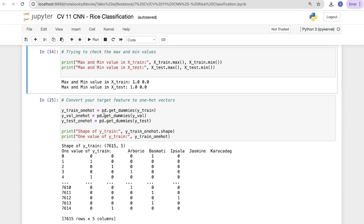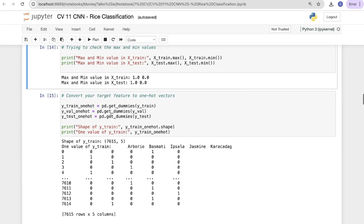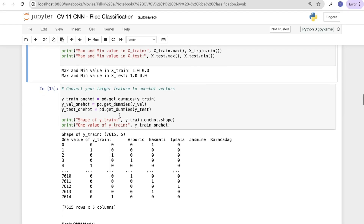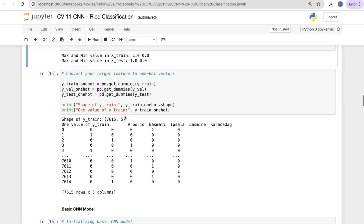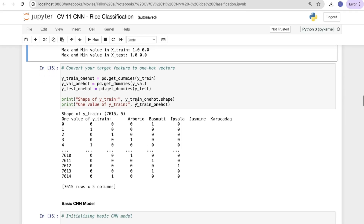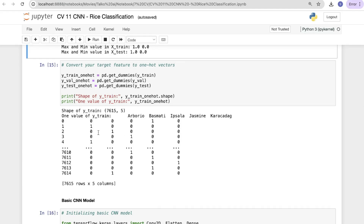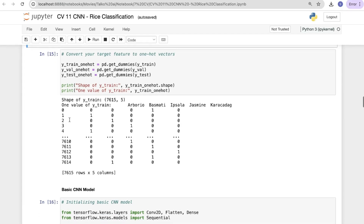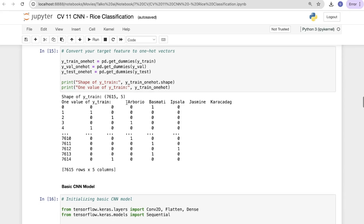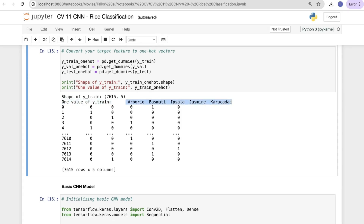Converting the target feature to a one-hot vector: y_train_one_hot = pd.get_dummies(y_train), and similarly for y_val and y_test. Printing the shape and one sample value of y_train shows the one-hot encoding for all five rice types.